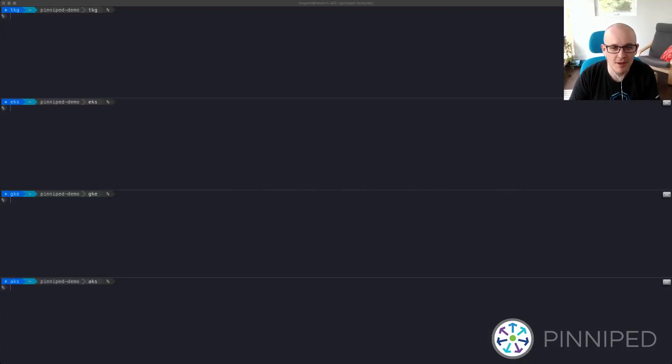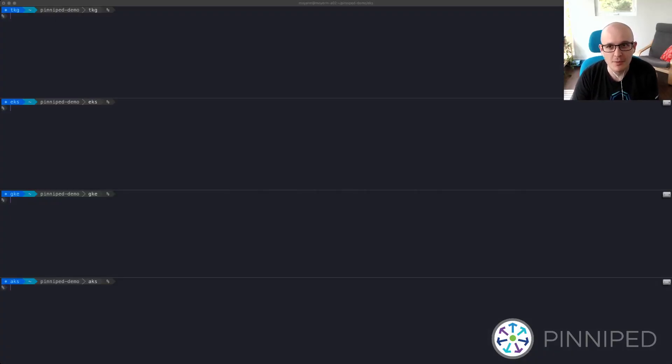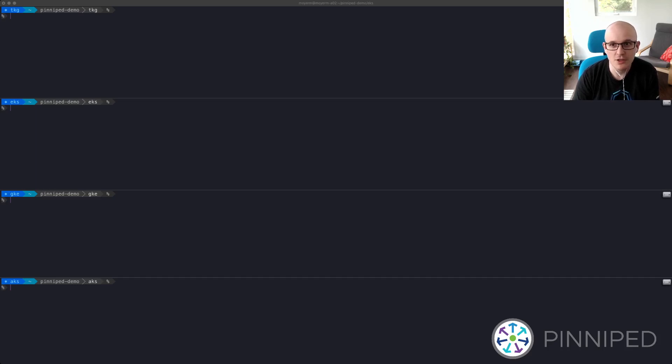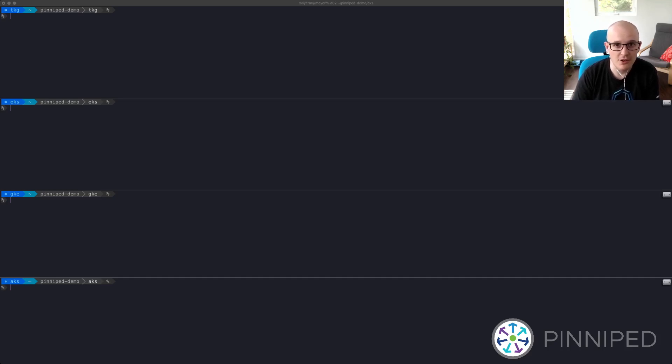Hi, my name is Matt Moyer, and I'm one of the maintainers of Pinniped, which is an open-source, batteries-included solution for Kubernetes user authentication. Today I'm going to show a quick demo of the Pinniped Concierge, which lets you easily configure authentication across any Kubernetes clusters.